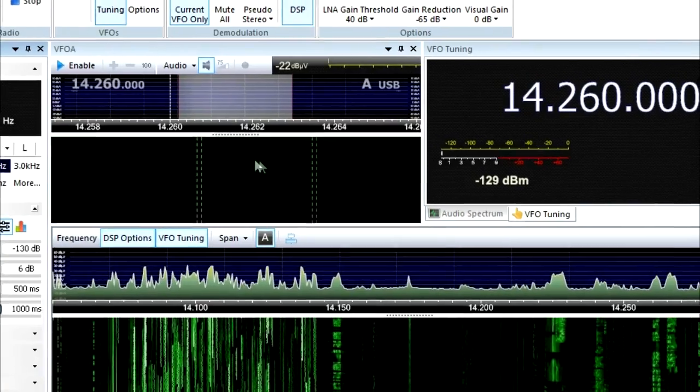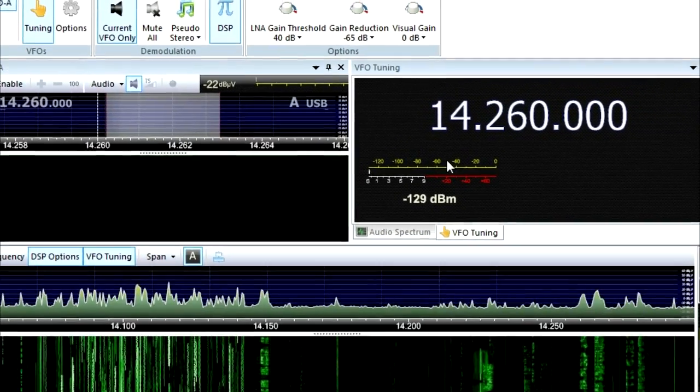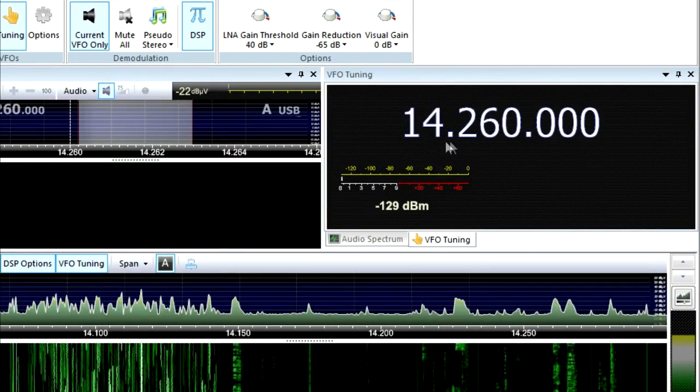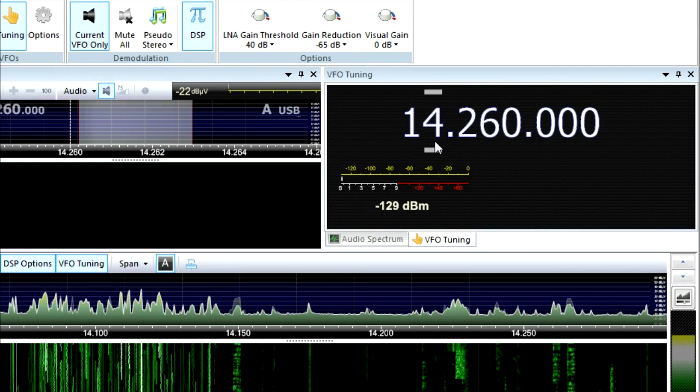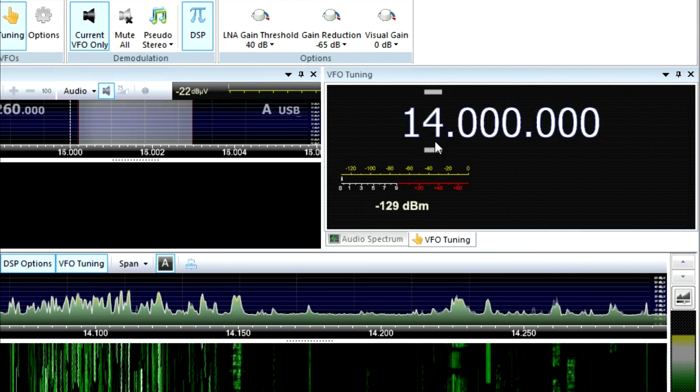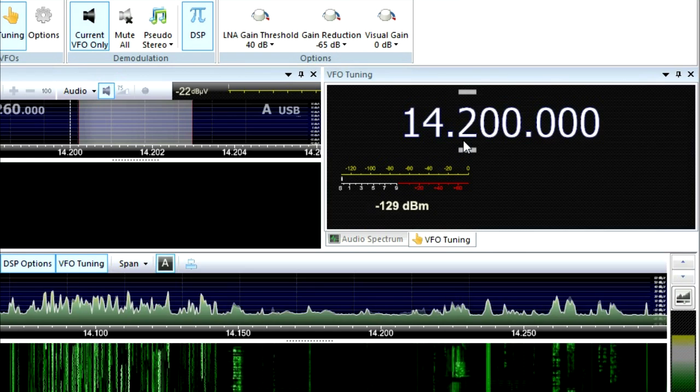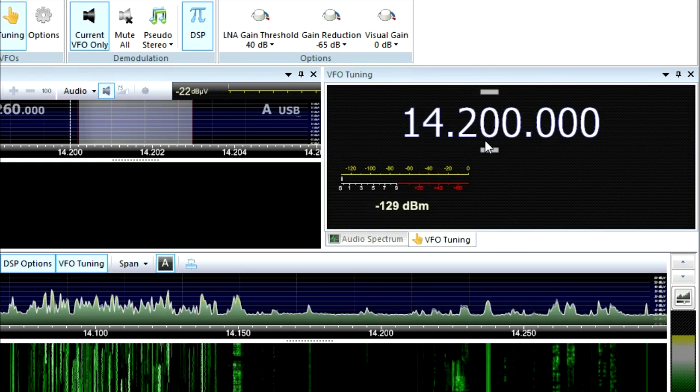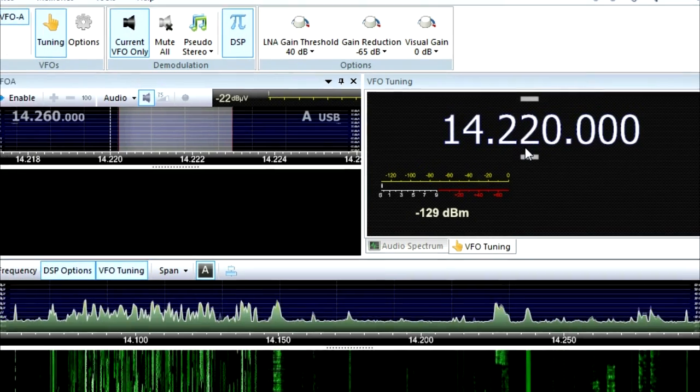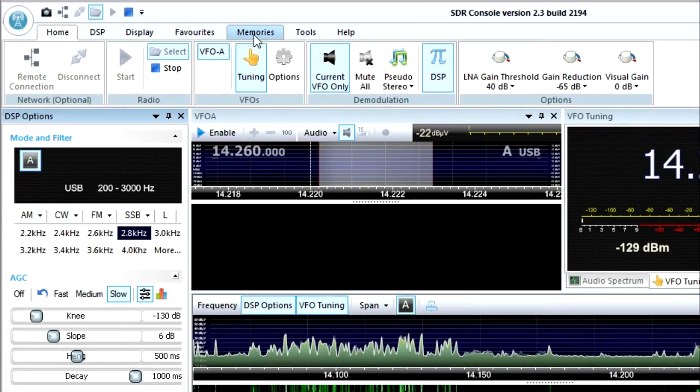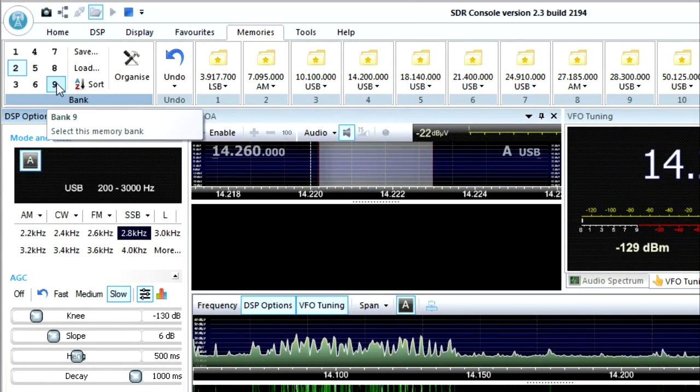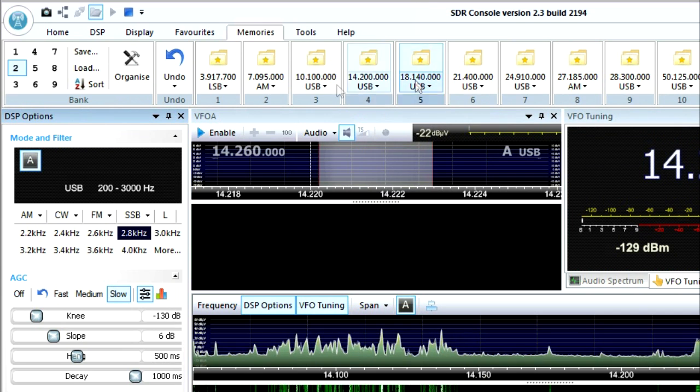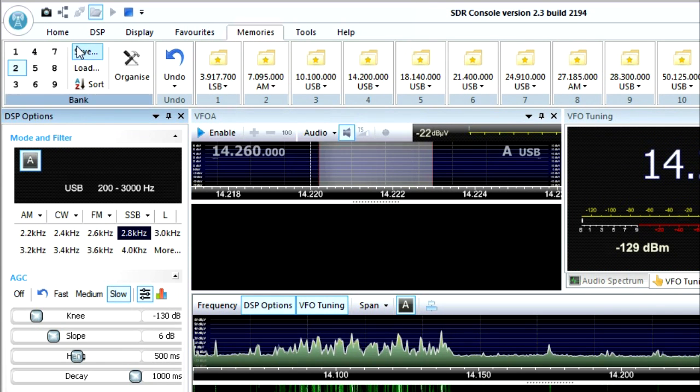So first thing you want to do is put in a frequency. So we put in the 20 meter amateur band here. You can pick a digit and go left or right click on your mouse and increment or decrement that number. It's pretty easy to get where you want to go. Say you found something you really like and you zoned in on it. You could always pop it up into a memory up here on the top left. You have nine sets of 10 of these memories.